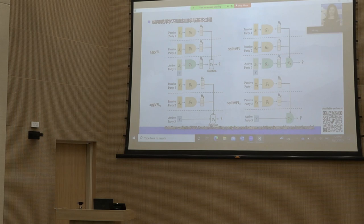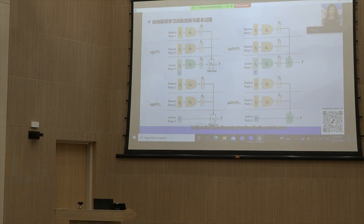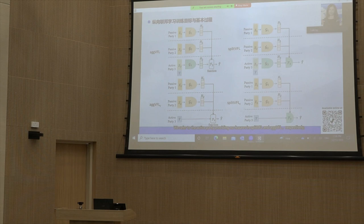Another variant of VFL is when the active party has no features and thus provides no local model. In this variant, the active party plays the role of a central server. We refer to the active party providing no features in split VFL and aggregate VFL as split VFL-C and aggregate VFL-C, respectively.